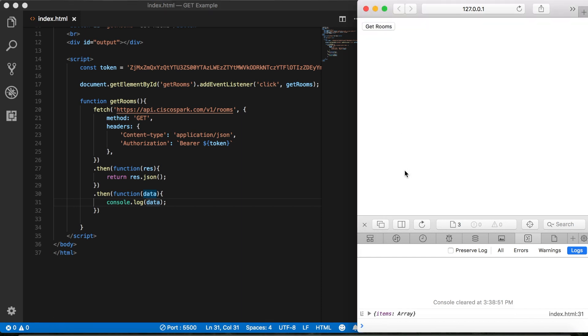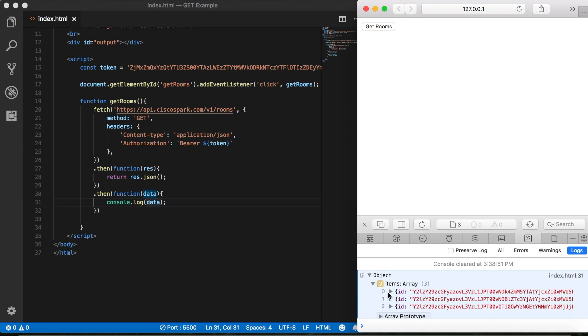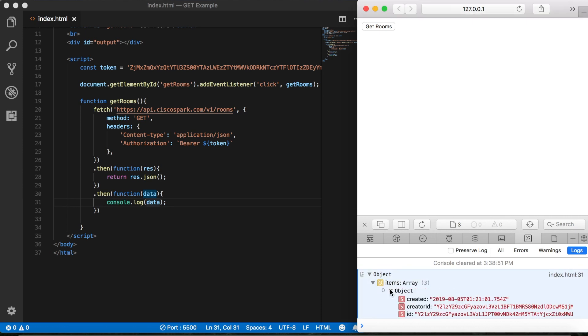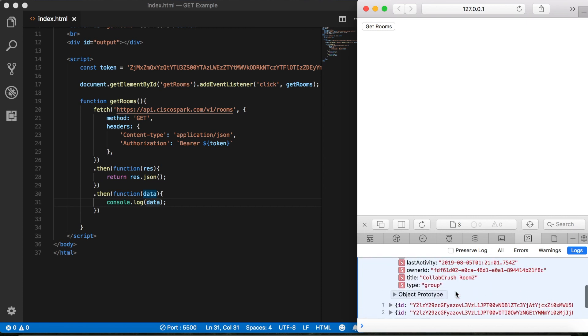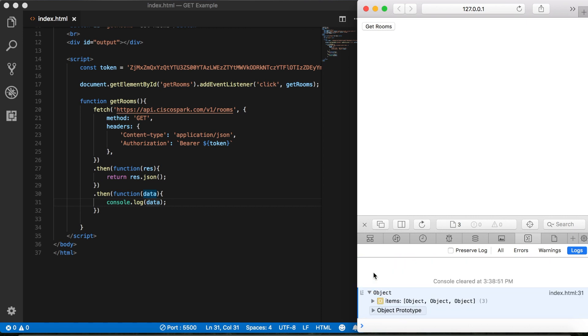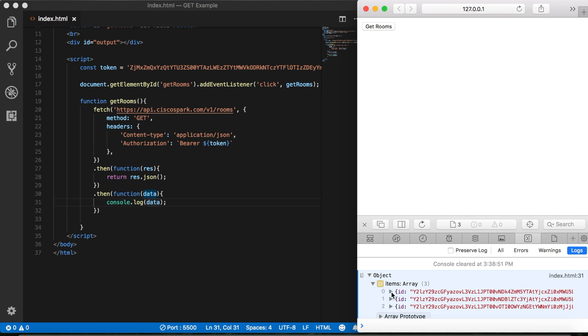Now the first thing to notice here, the name of our array that we're getting back here is items. Now we'll need to take note of that because remember in the previous video, we were able to name our array that was superheroes. Now if you look at these, this is the exact same array that we got back from the developer page. And just to show you that this is live data, I'm going to go into my WebEx teams client here.